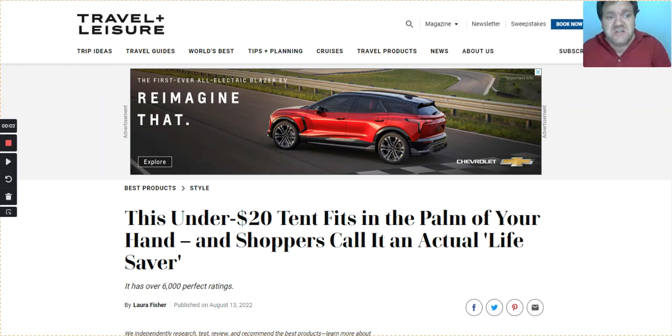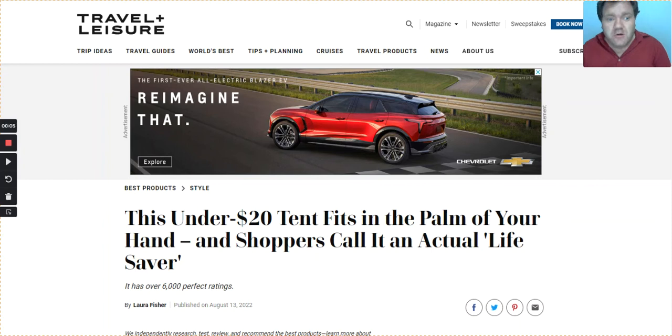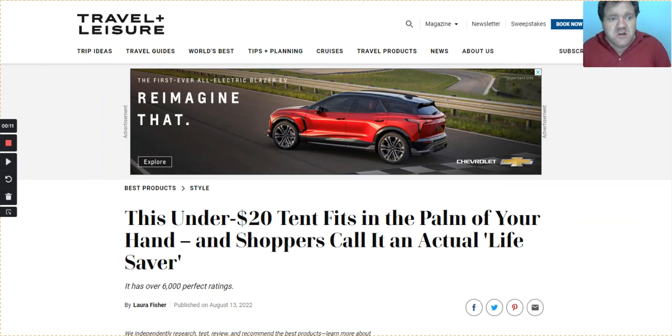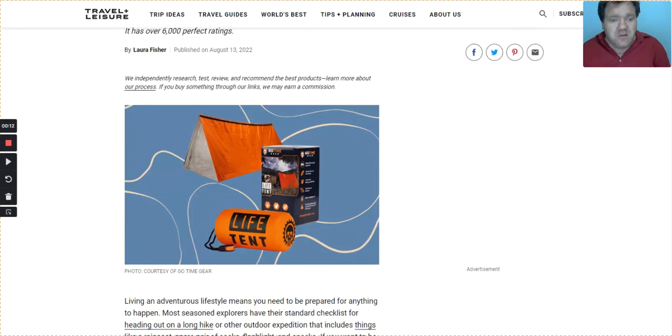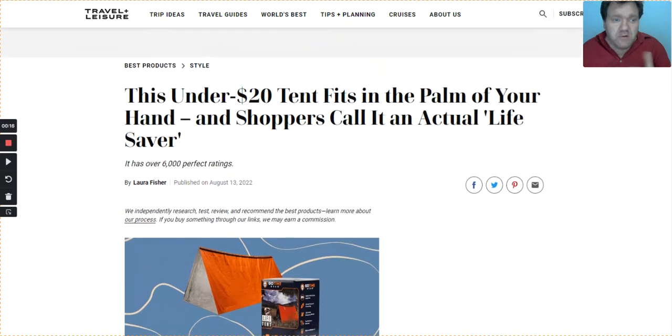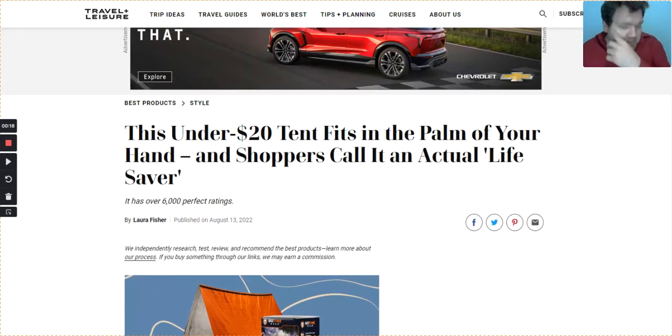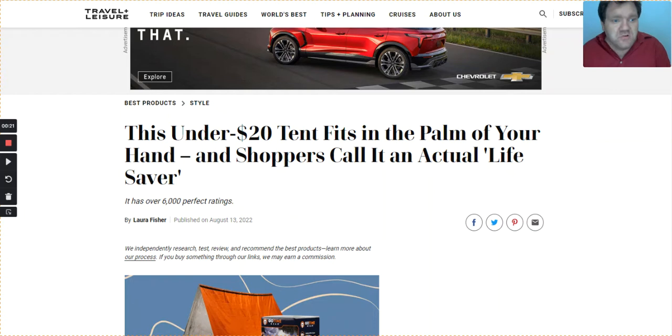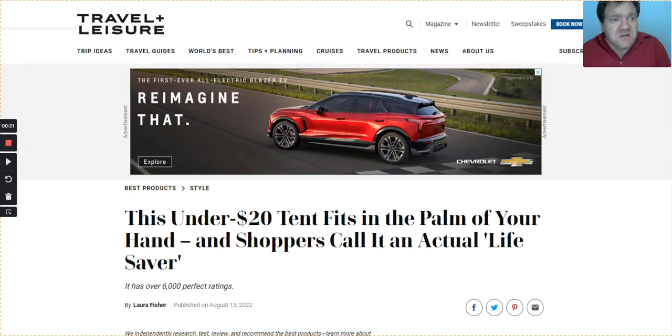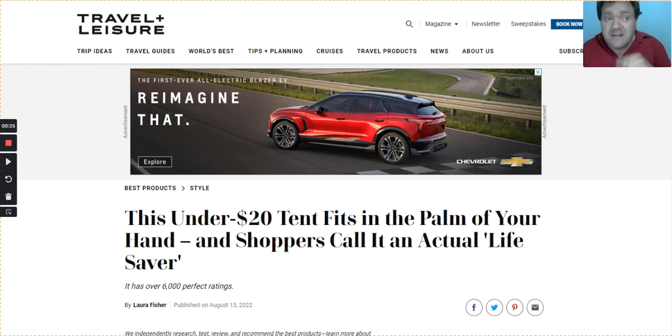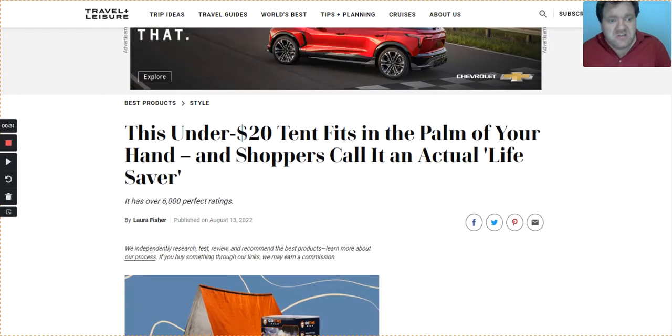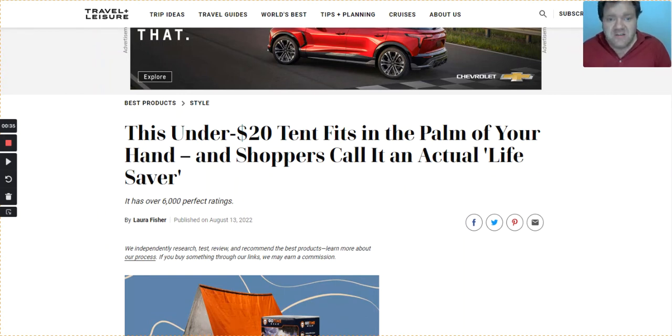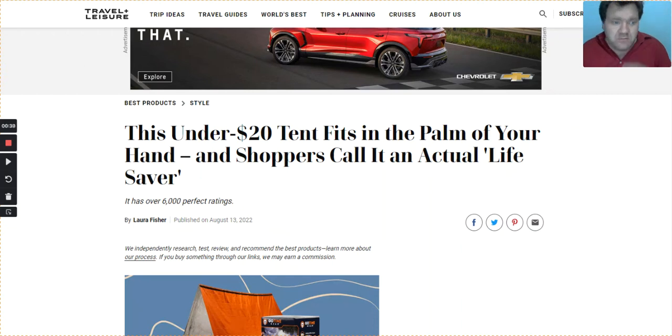Welcome to Boomhauer69 channel and today Boomhauer is going to read an article on the Go Time Gear Life Tent. I'm going to read this article and then talk about it afterwards. It's on a website called Travel Leisures. It says,